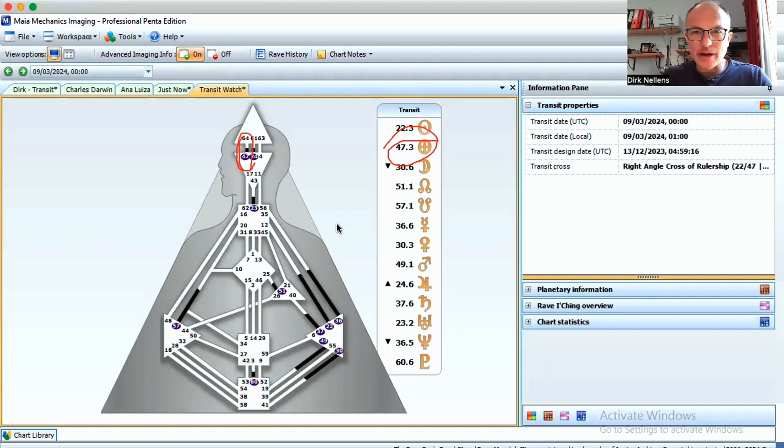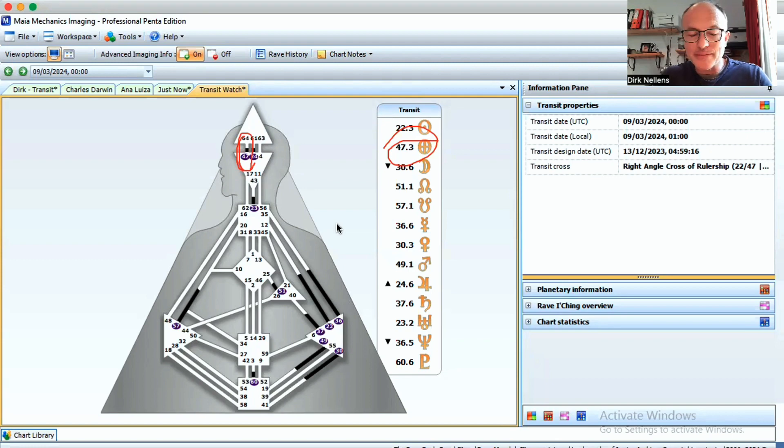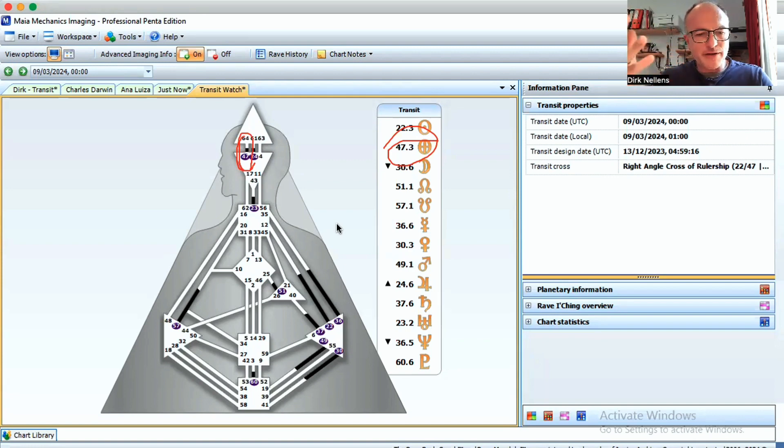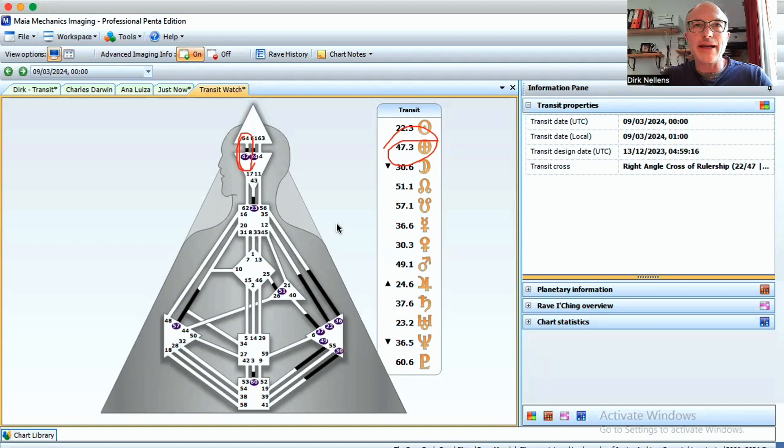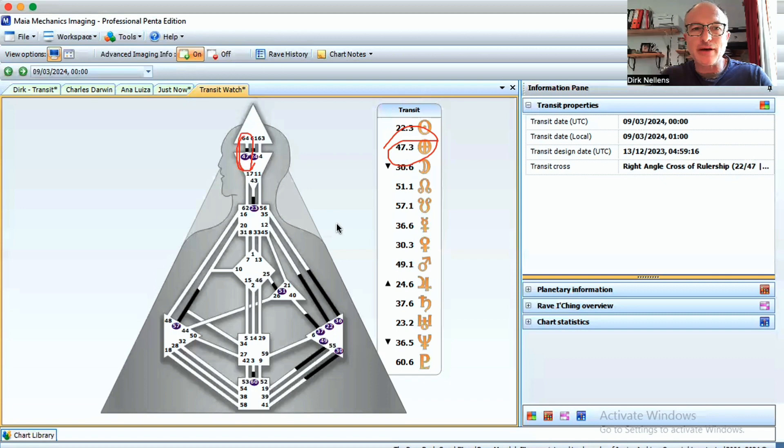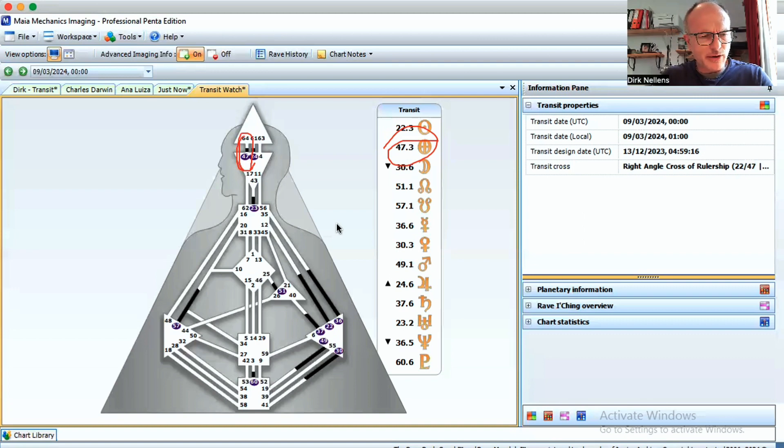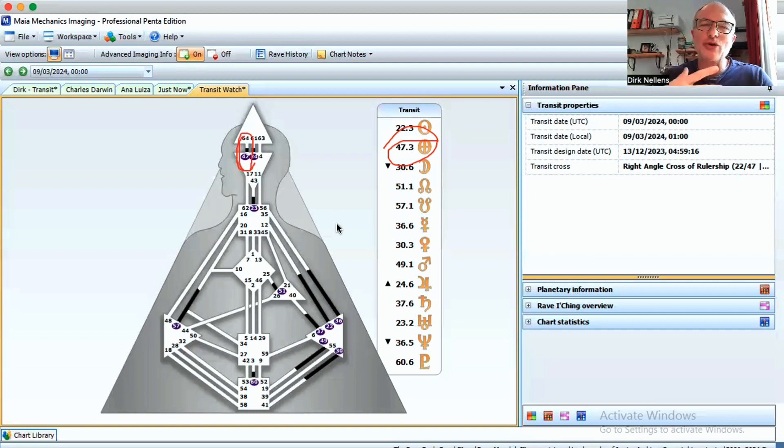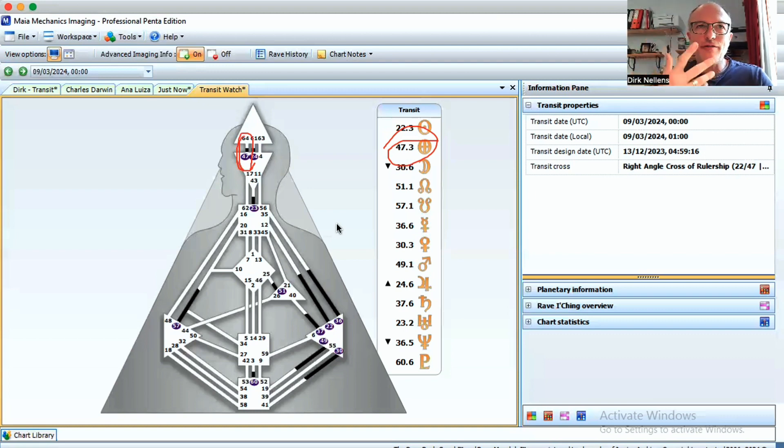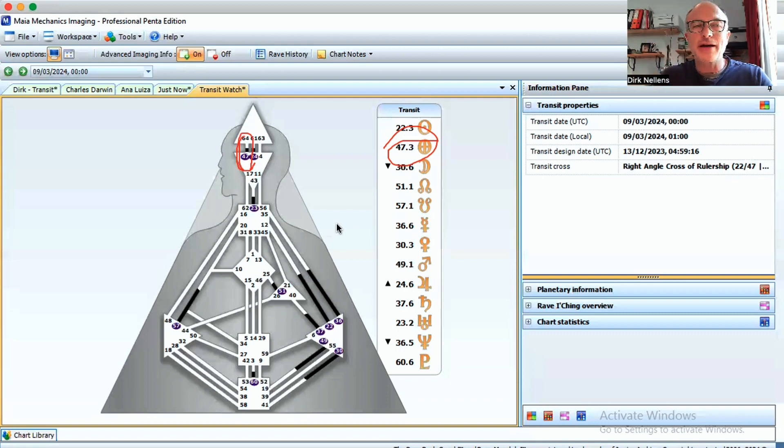These two gates are part of an incarnation cross in human design called the cross of rulership. If you want to see a very good manifestation of the socio-economical or cultural expressions of the cross of rulership, I definitely suggest you watch a movie called Elizabeth on Queen Elizabeth's life.